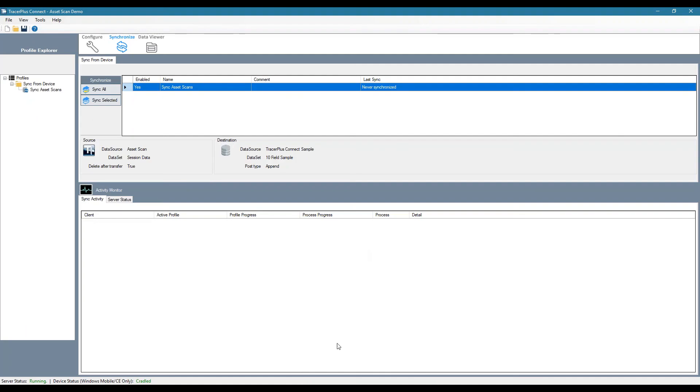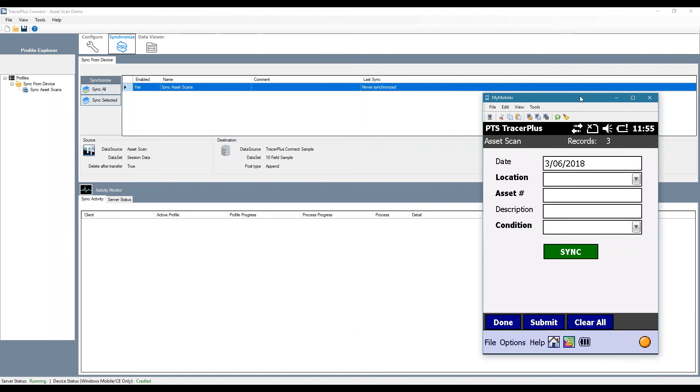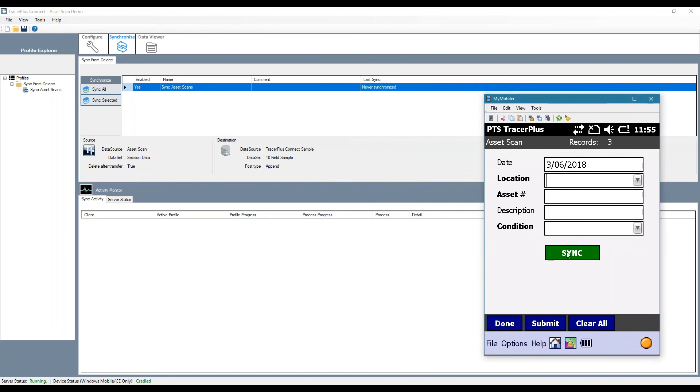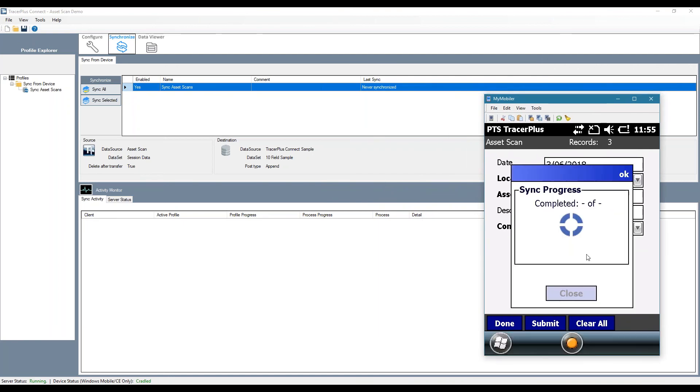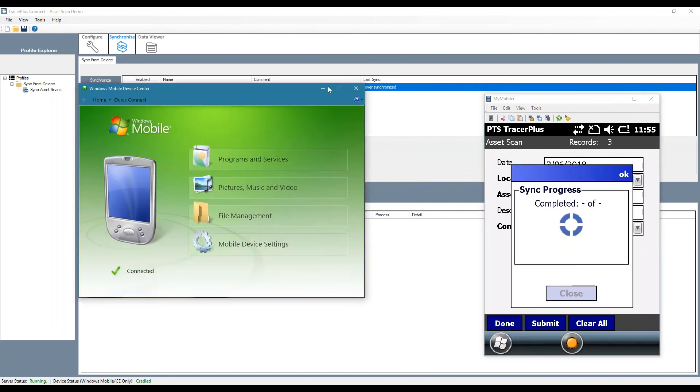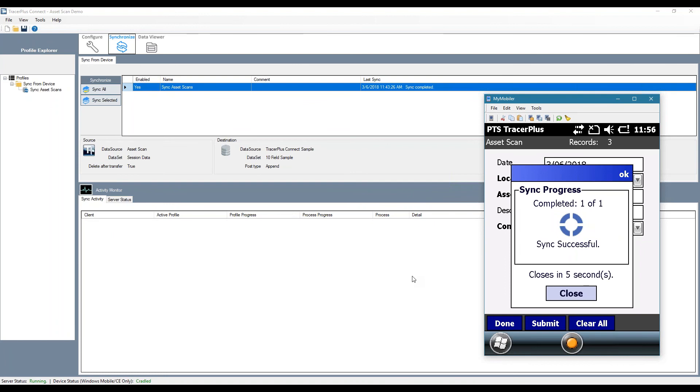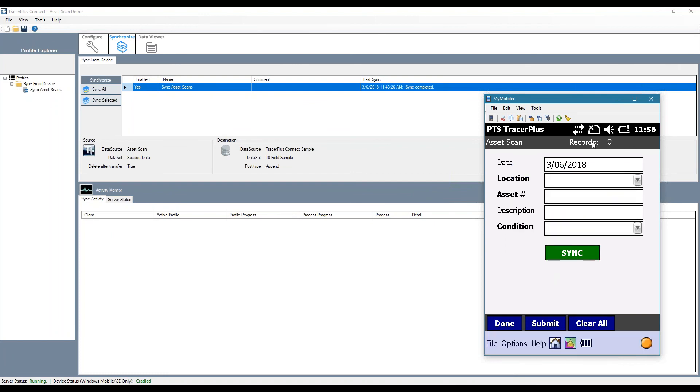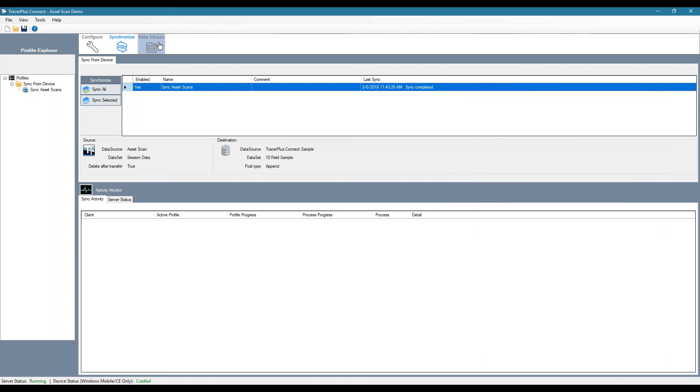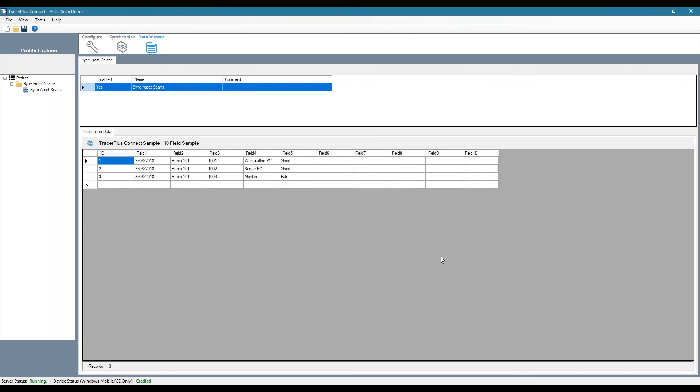So if I click this sync button, let me just connect properly through Windows Mobile Device Center here. So that's going to make our connection. It's going to sync our data. And then you'll notice that the record count on the device went to zero because we removed them on the successful sync. And if we refresh our access table here, we'll see that our asset scans are now in our database.